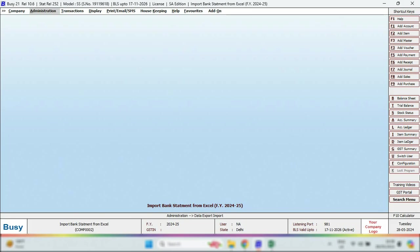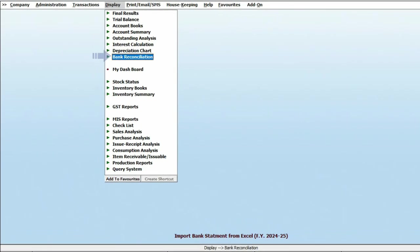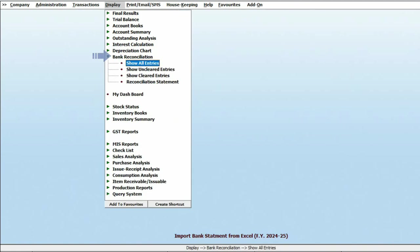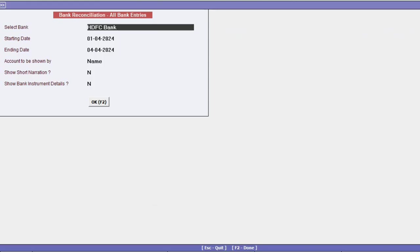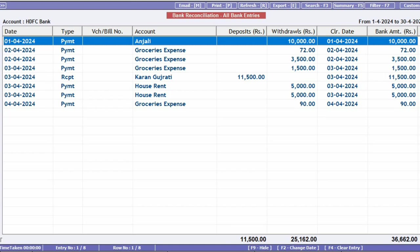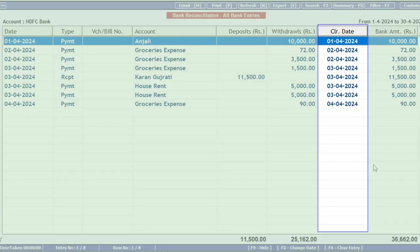Now let's look at the bank reconciliation reports. Click on the bank reconciliation option under Display. Select the bank, choose the date range, and click OK. Once the report is generated, you will see that the bank entries have been automatically reconciled, which you can confirm by checking the clearing date.